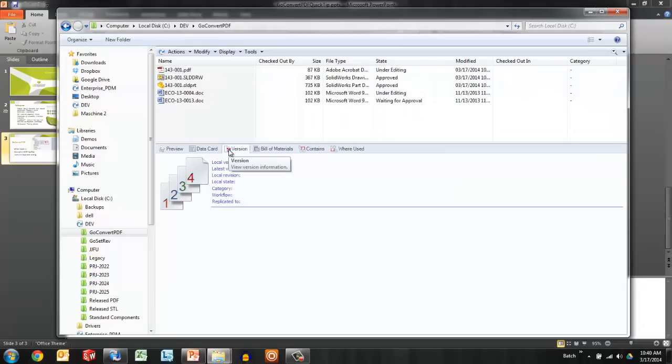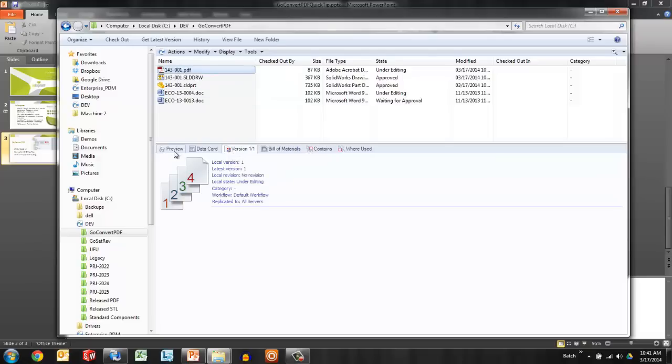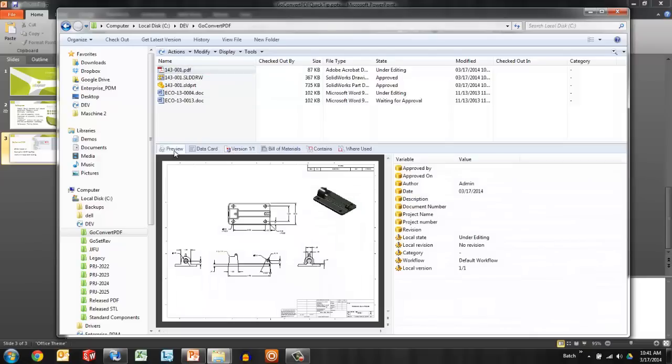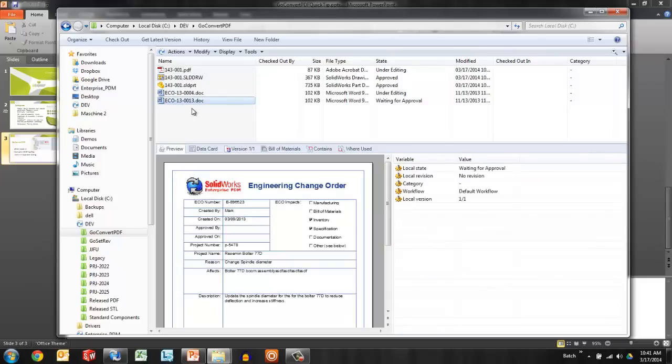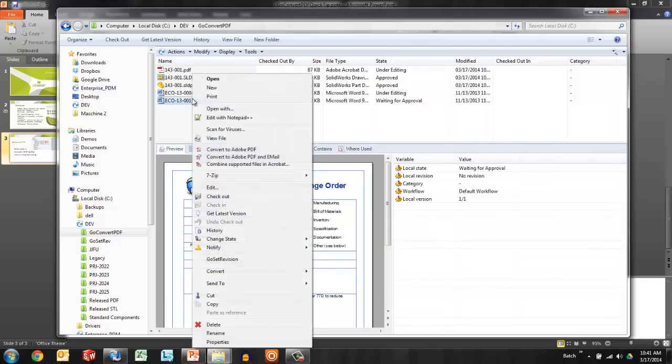After a moment's time or a quick right-click refresh, we can see the PDF that has been automatically generated. The GoConvert PDF tool extends this to Microsoft Office files, for example, an ECO document here that is waiting for approval.